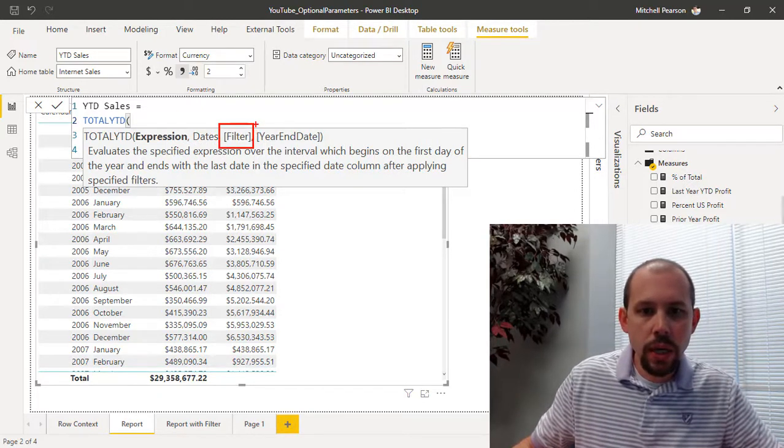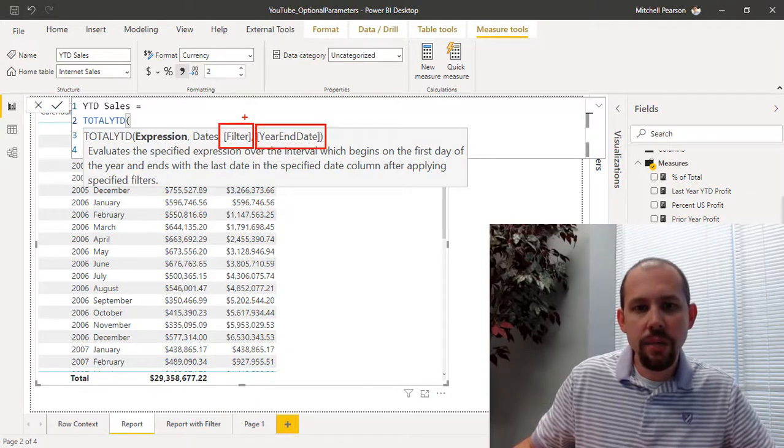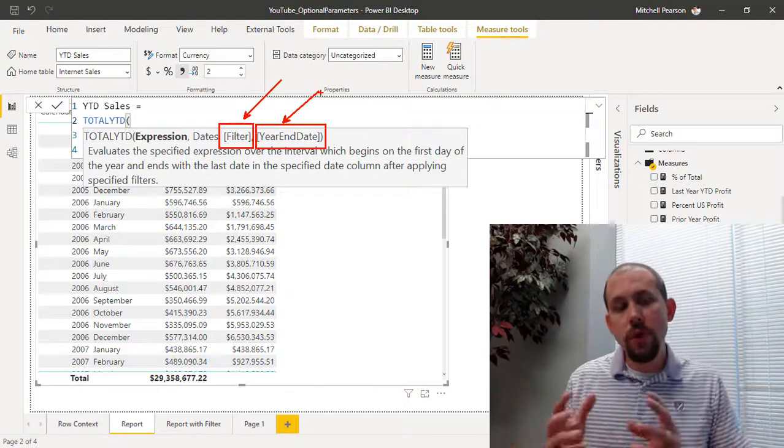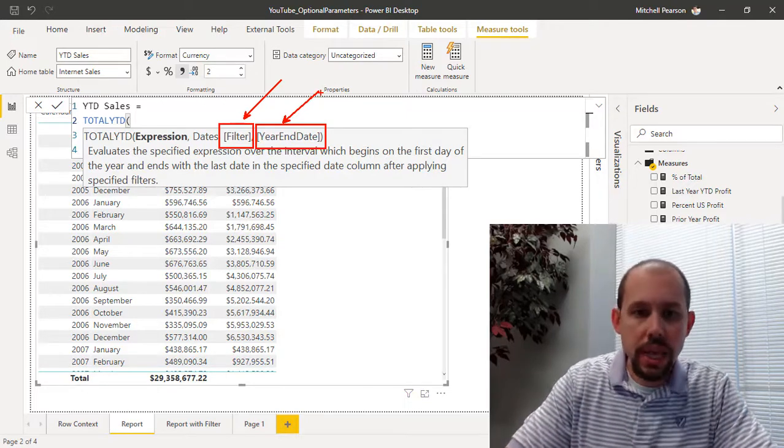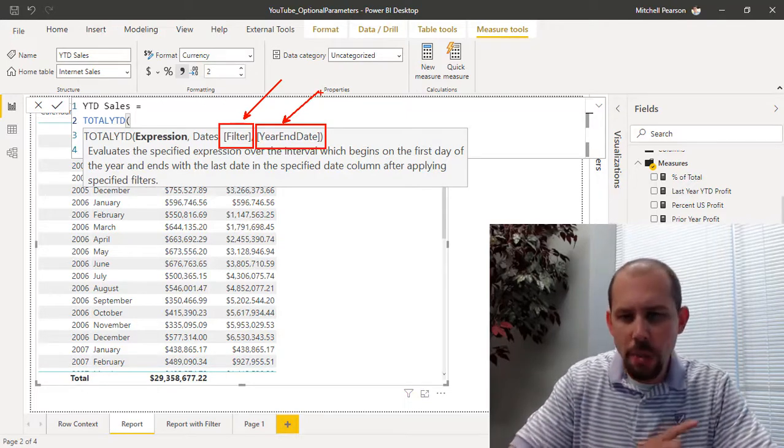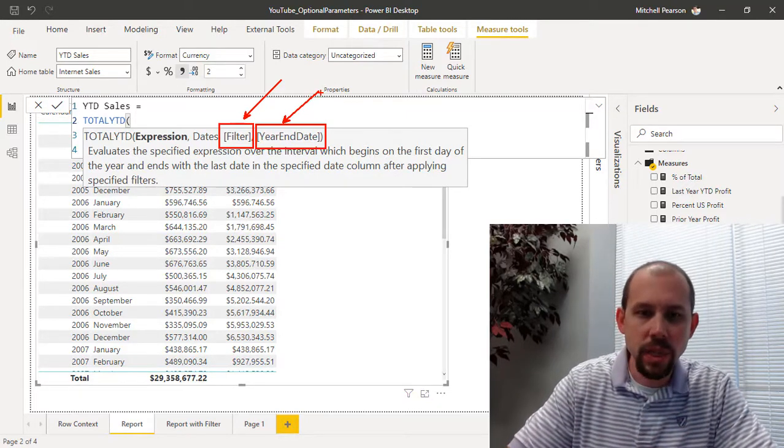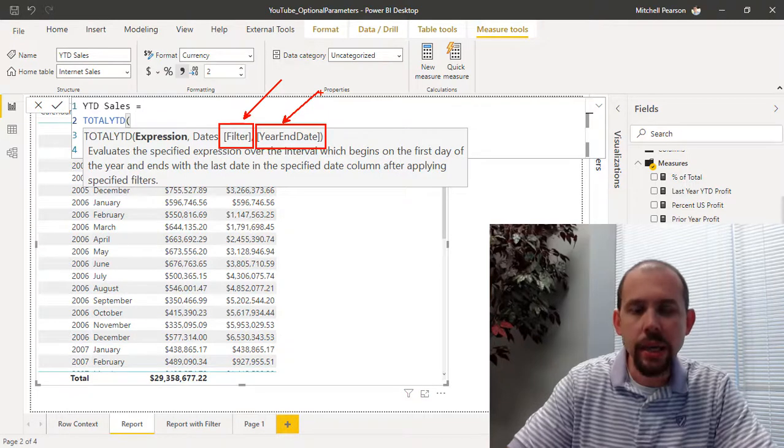The first one is a filter and we'll come back to that after we talk about the year-end date.